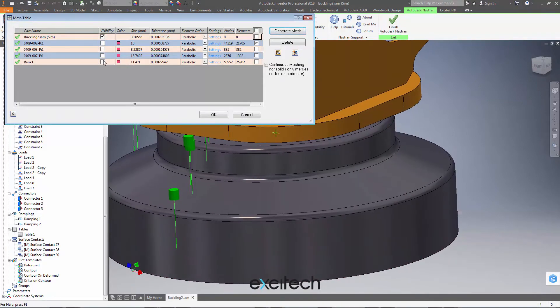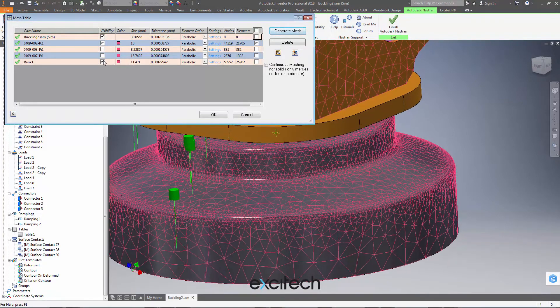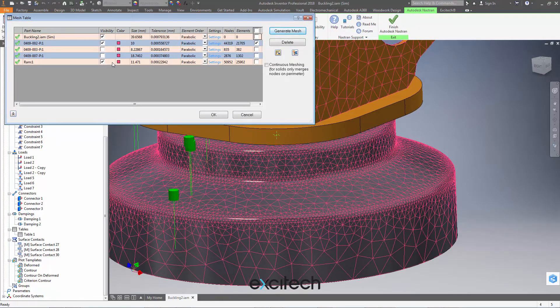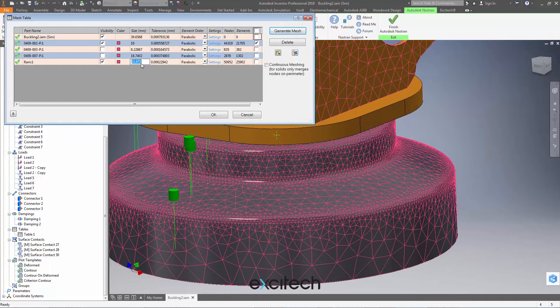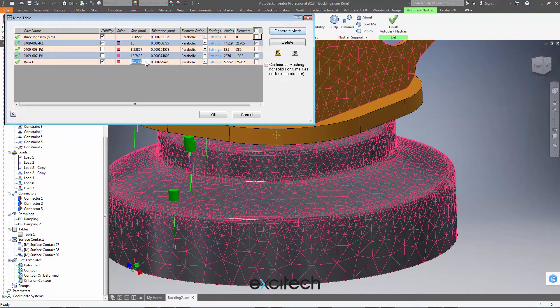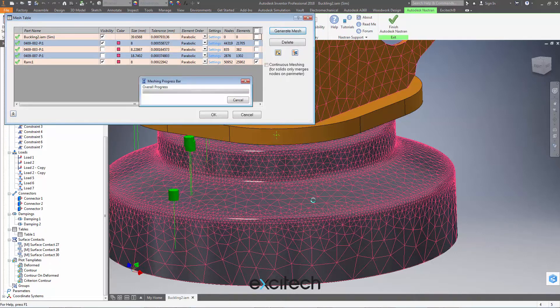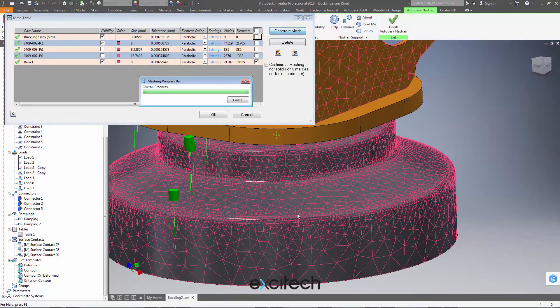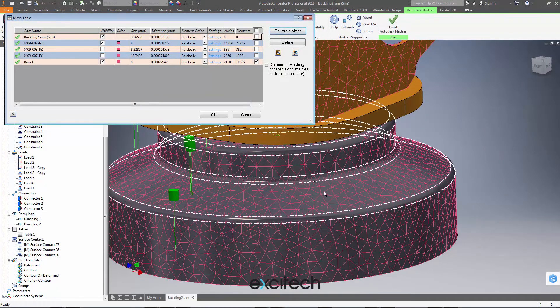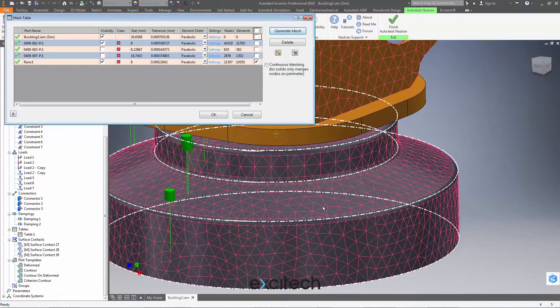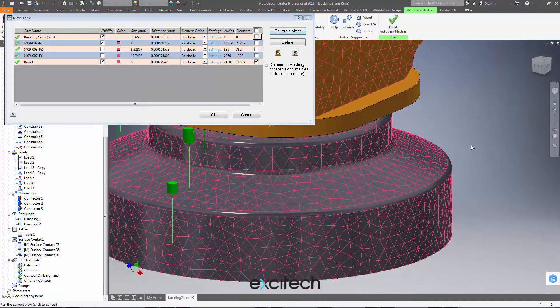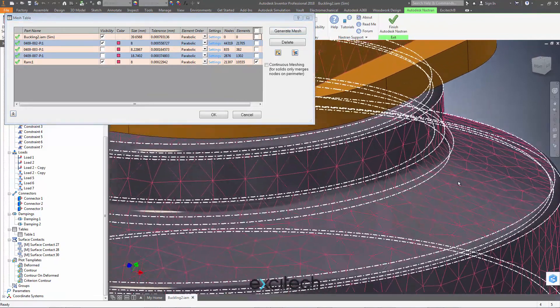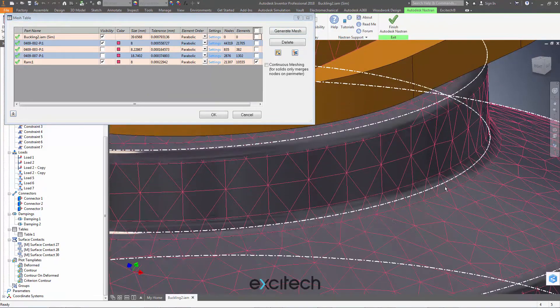If I want the sort of the average element size to be, let's say, eight millimeters here. And I'll hit generate mesh only for that component here by ticking that one. And we've got an element size of eight millimeters here. But I want now some finer mesh on these internal fillets and so on and so forth. How can I control that?